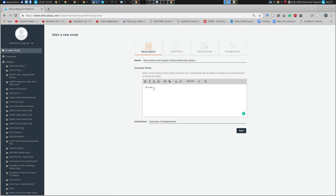The consent form will read: 'This study will collect the stated sensor data and several types of surveys. It will include proactive reporting of data via buttons.' If you're creating your own study, name it differently from mine so we don't have clashing ones. Otherwise, I'll create this and add you to the administrators so you can see its settings and modify it. It'll take about five minutes until I have the first version.